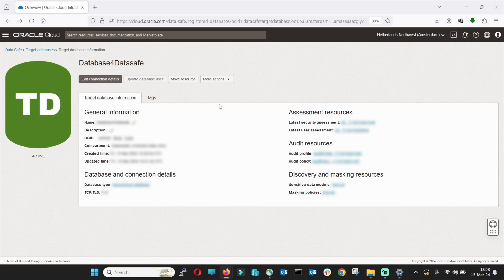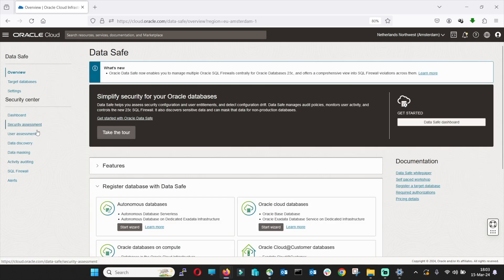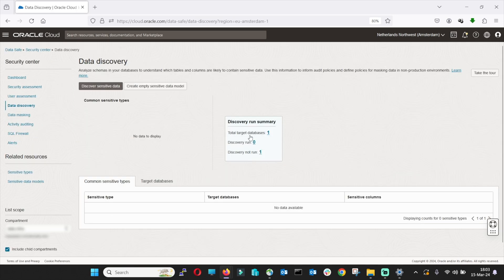After the process is finished, you can go back to the DataSafe service and you will find your database registered under all the categories.